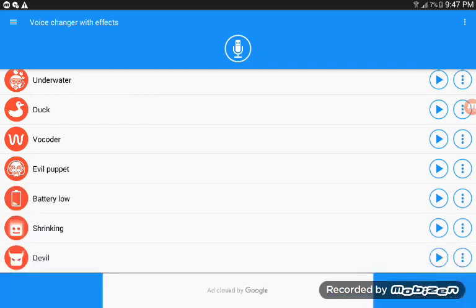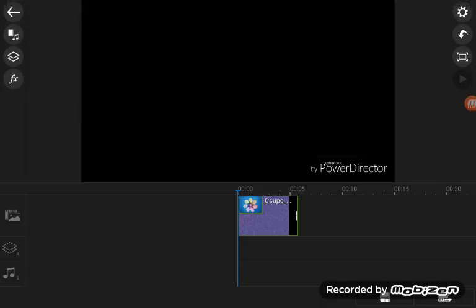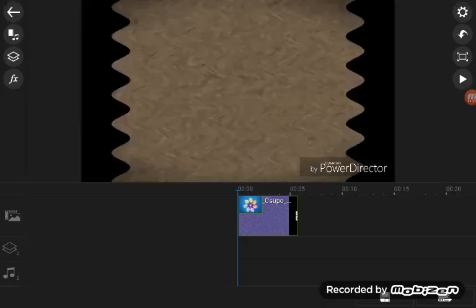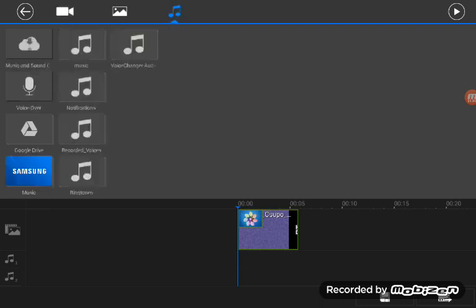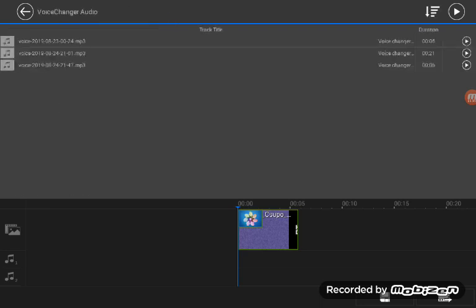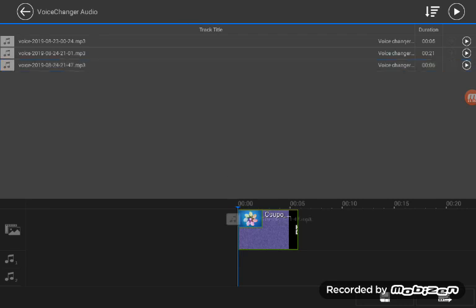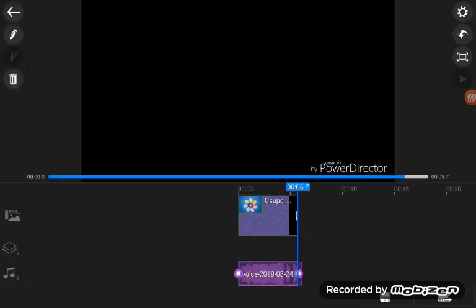And back in power director. And now, audio. And voice changer audio. And add the audio effect. Okay.